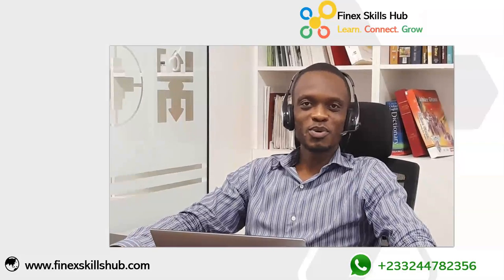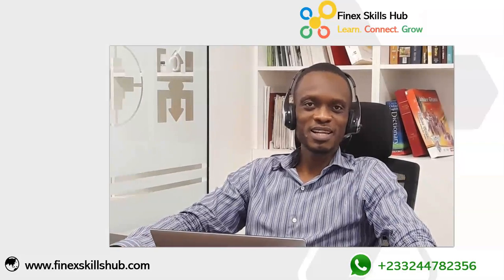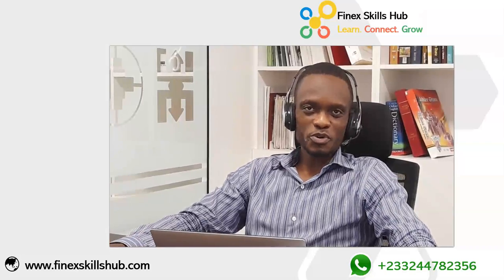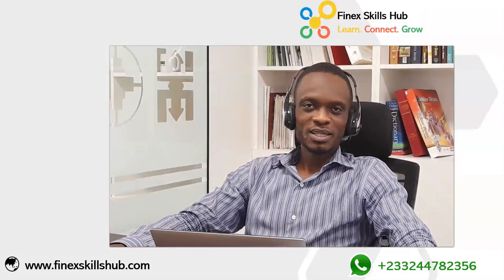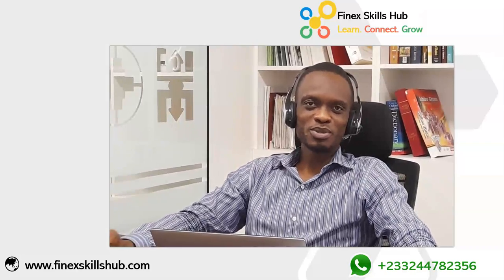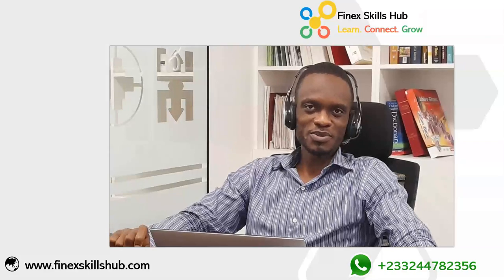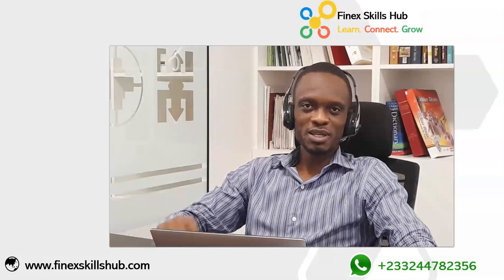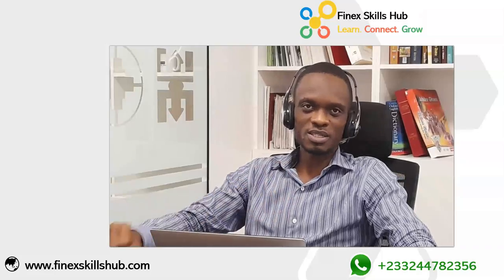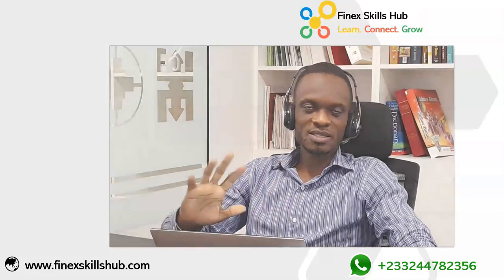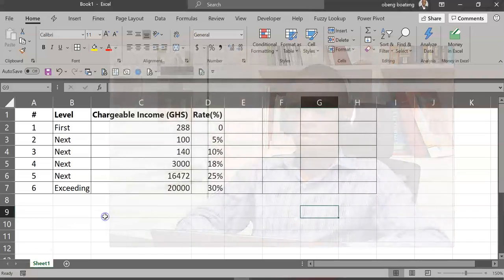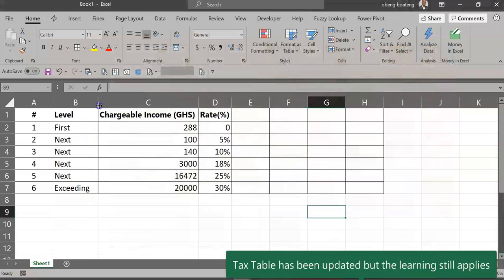Hello and welcome to Finance Goes Up, where we learn, we connect, and we grow. The income tax formula appears to be a challenge for most Excel users. Join me in this video and let's simplify this process in just about five minutes.